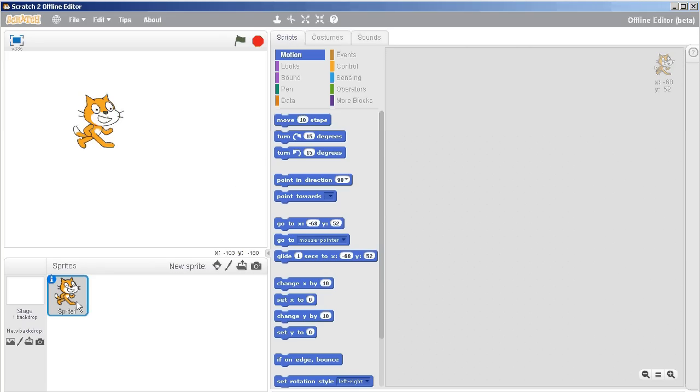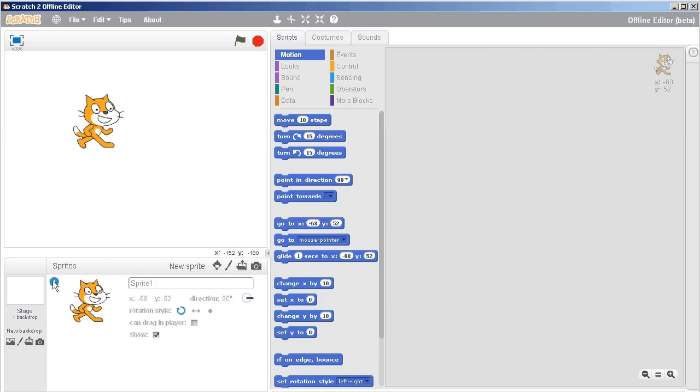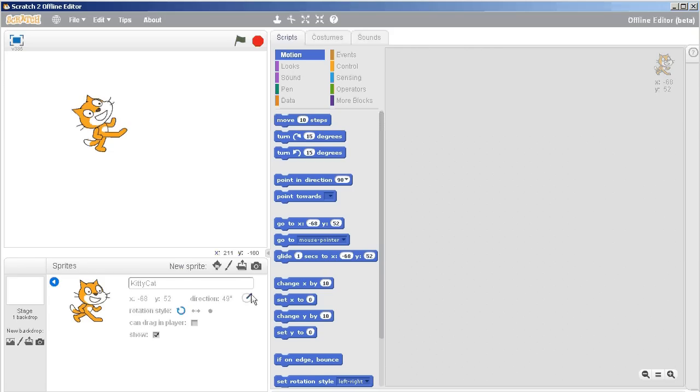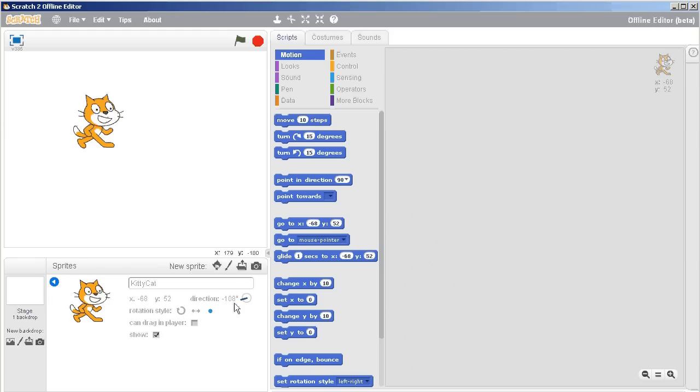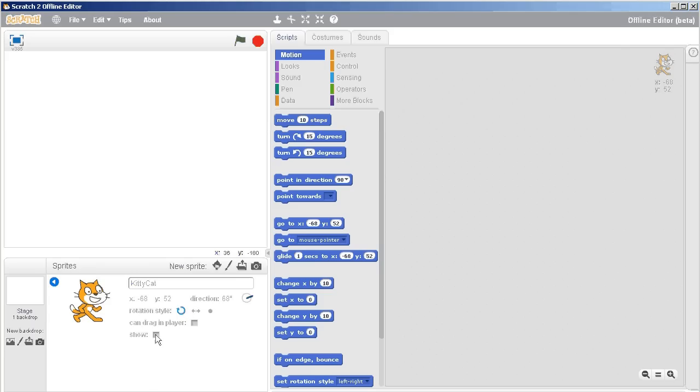But to get us started on this, what I want you to know is that there's some basic properties that each object has. This one's called Sprite 1 right now. If I don't want it to be called Sprite 1, I just click on this blue eye. So I'm going to call it Kitty Cat. And this cat has a direction. Okay, and I can also change the rotation style, the way it's displayed. I can change it so that it's only either side to side, even though it could be possibly going in a different direction. Or I can change it so it has no rotation at all. I'm going to leave it as the circle just for now. And if I want to show it or hide it, then I can do that.